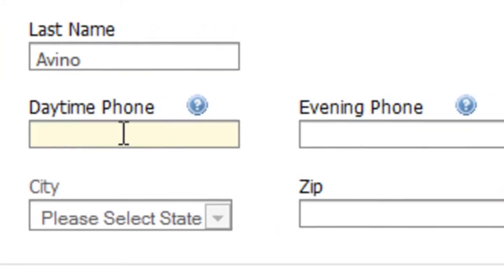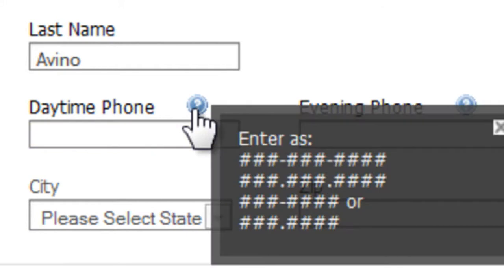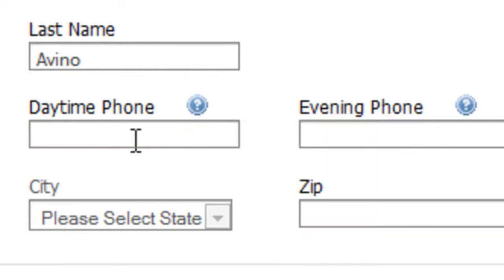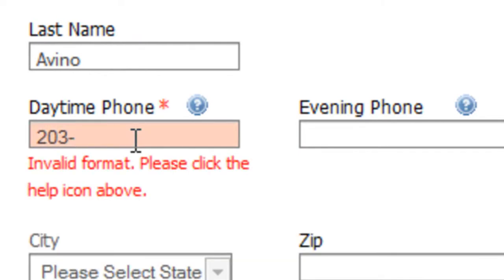Applying that to the phone number here, I can check the help. It shows me the formats that I can use, and then I can go ahead and enter my phone number. You'll notice that it checks the validity as soon as I stop typing.